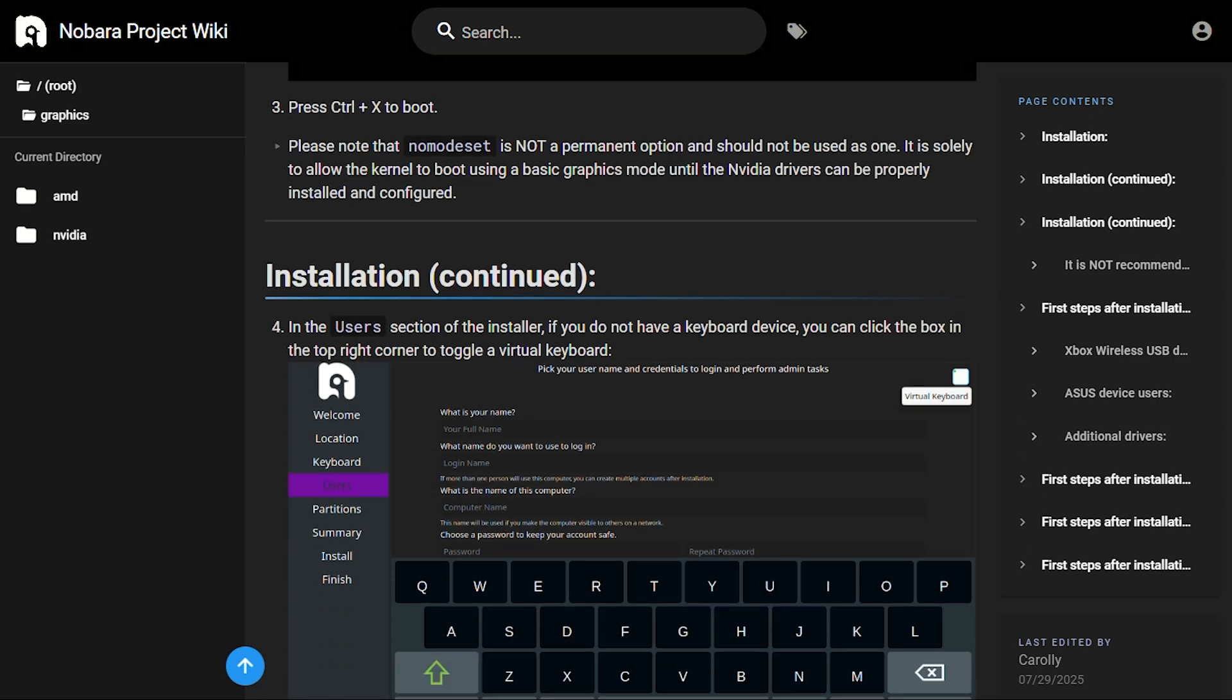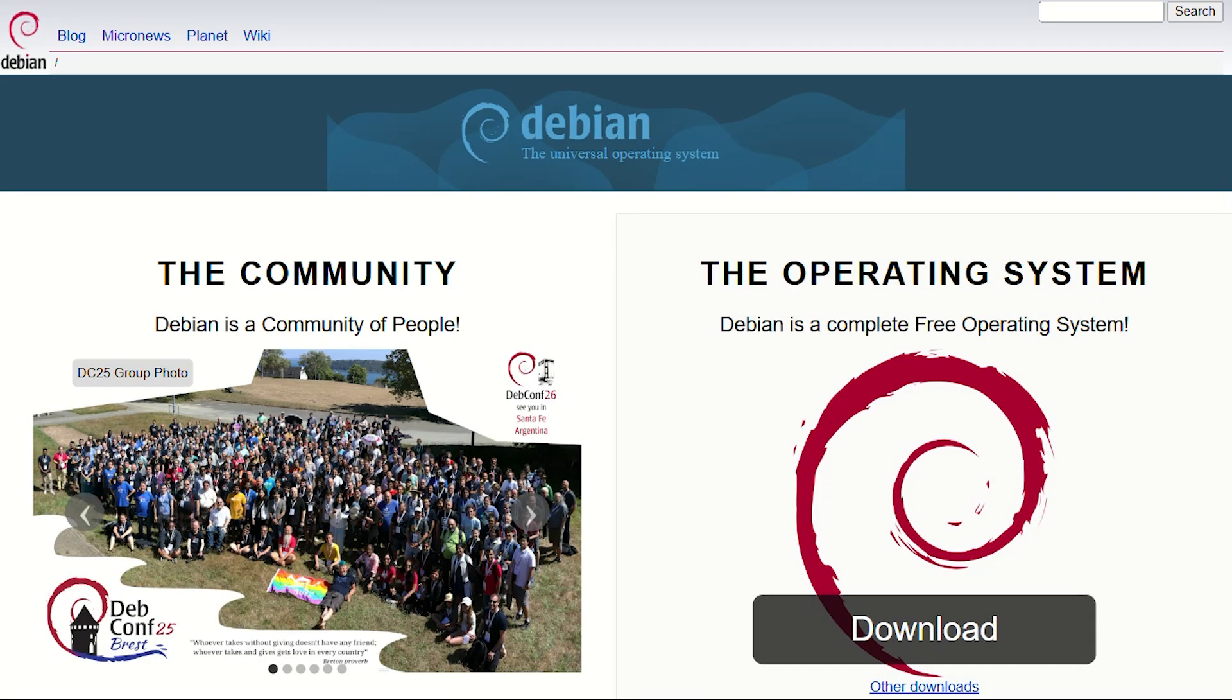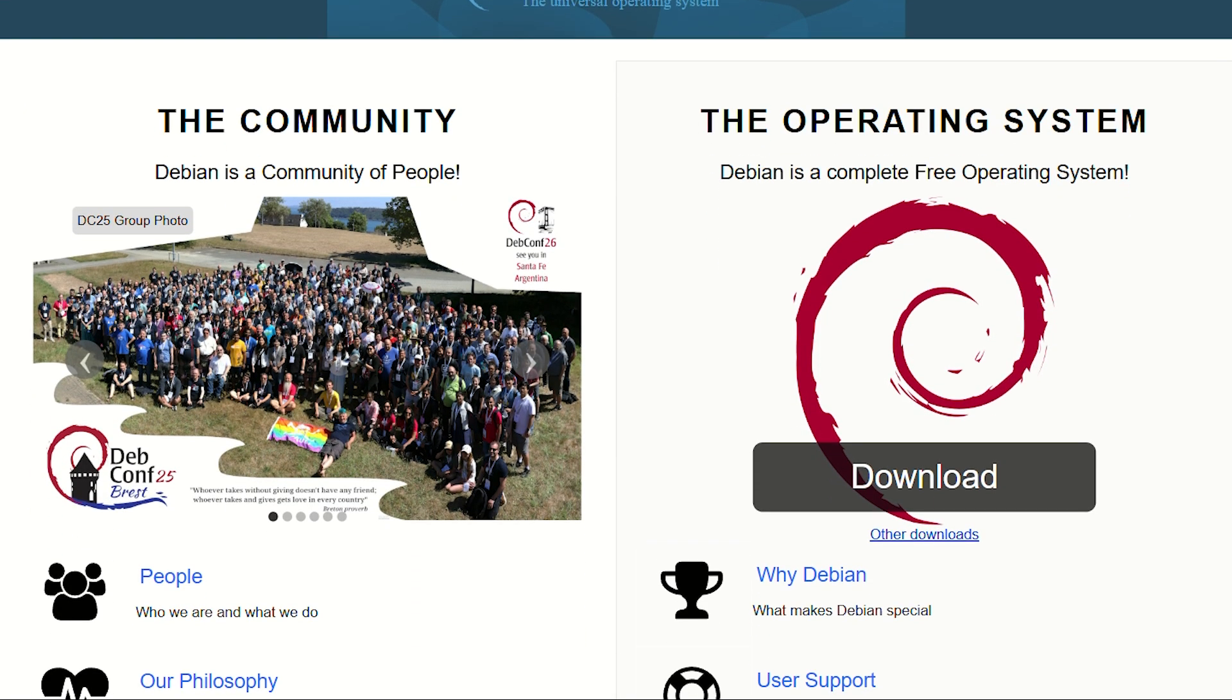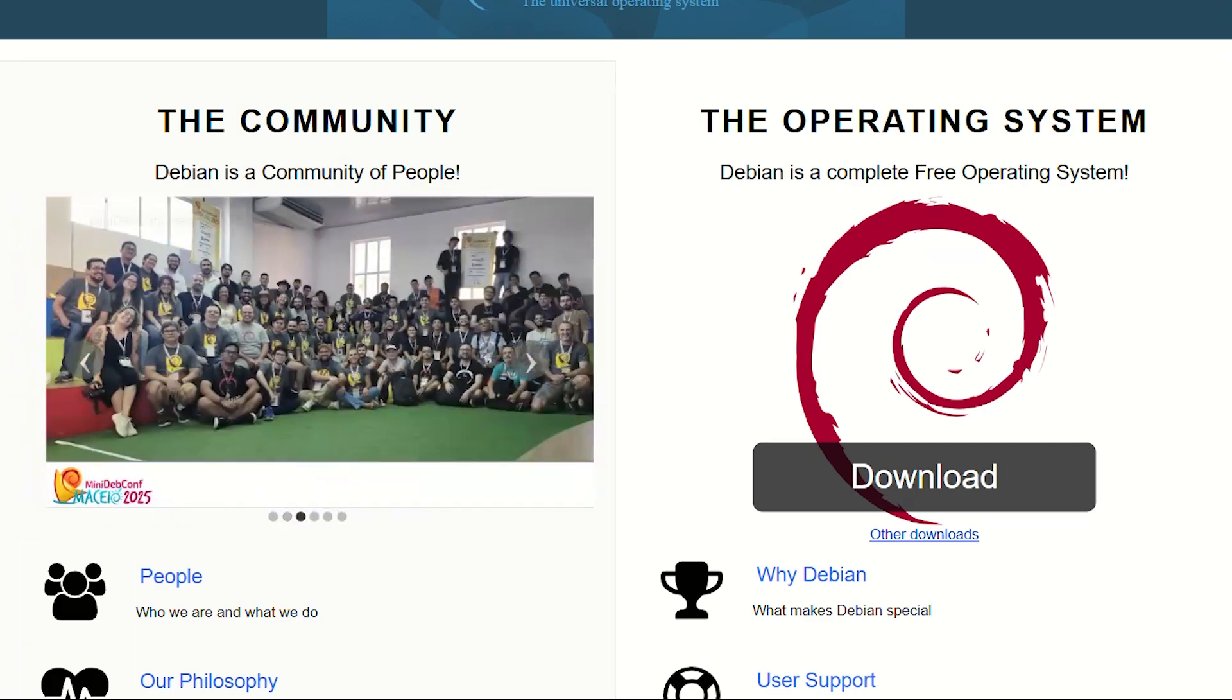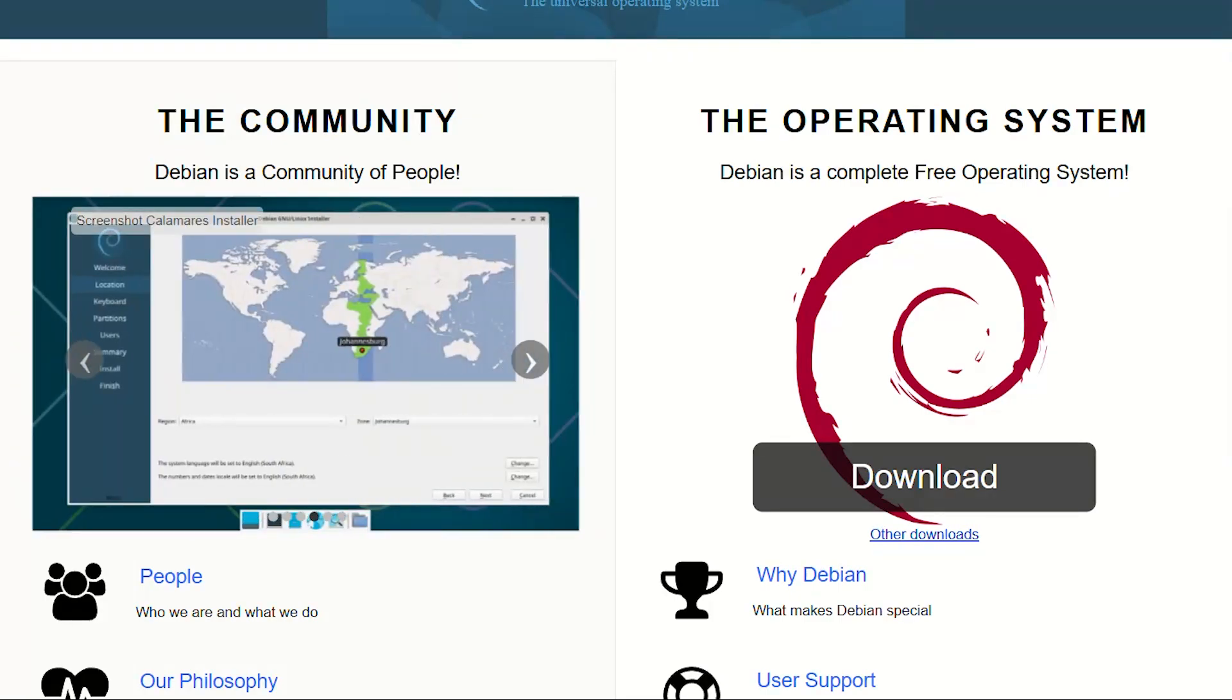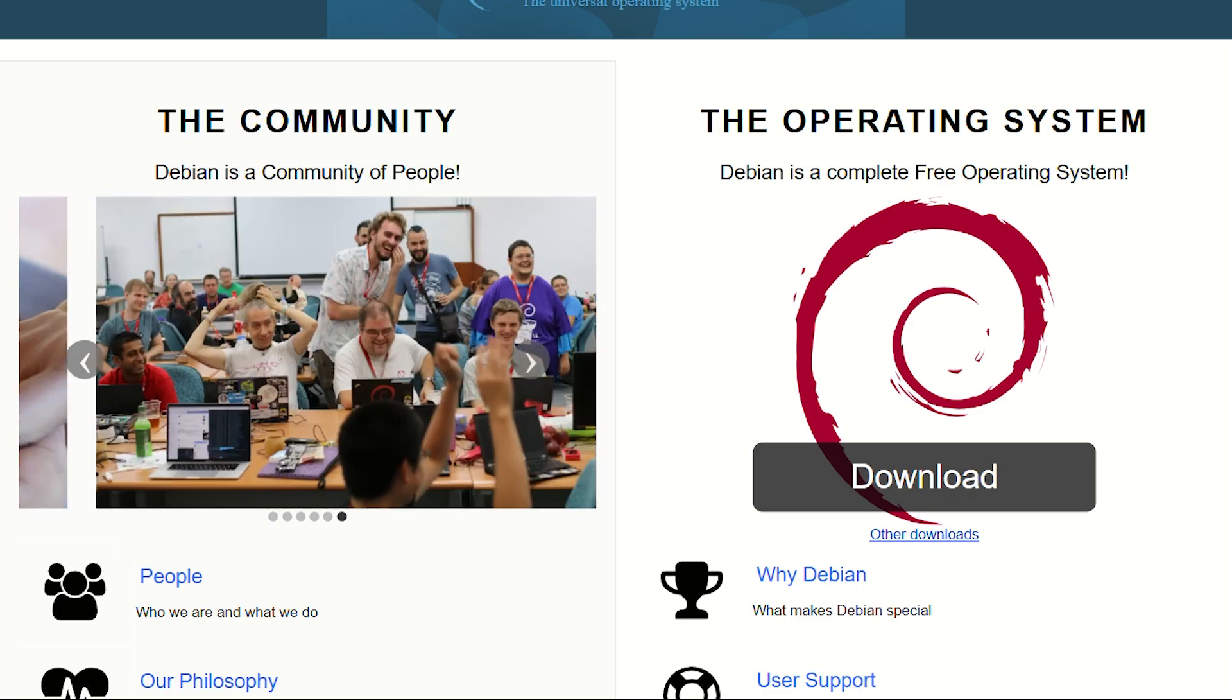Now Debian, the Toyota Camry of operating systems. Released in 1993, Debian predates most websites and possibly your birth certificate. It's the foundation underneath Ubuntu, which underlies half the Linux ecosystem.